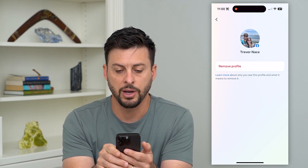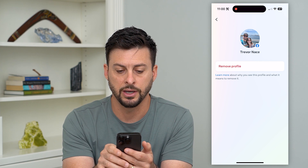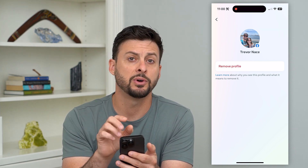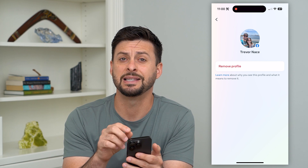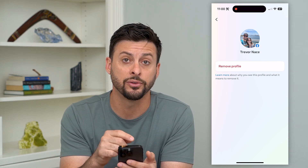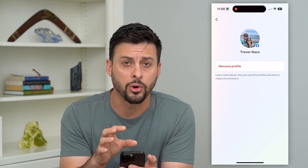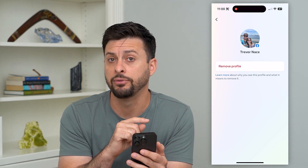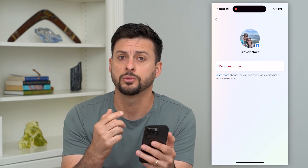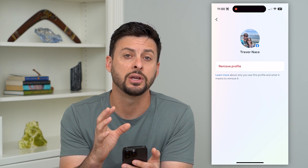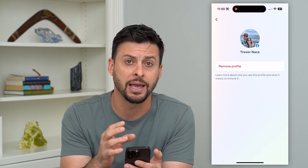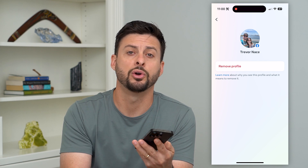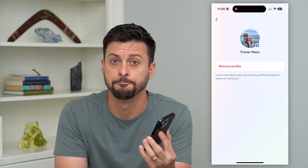Now it's basically explaining why you might want to remove the profile and what it means. Basically, what this means is that it will not default to logging you into your profile. You'll go back to the app and it will have you enter in your username or password, and you can always log back in. But this helps protect your account in case you log out and you don't want anyone else to be able to log back in.